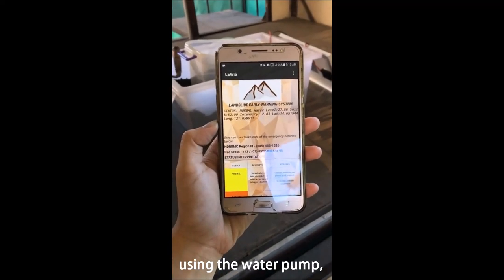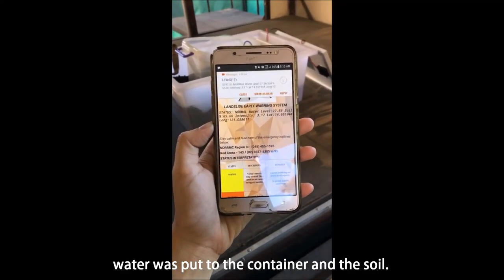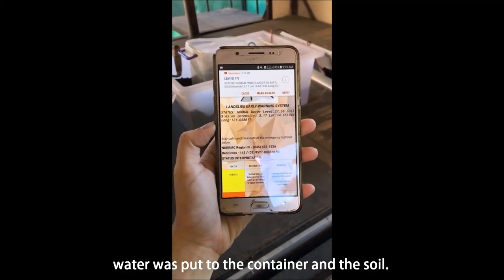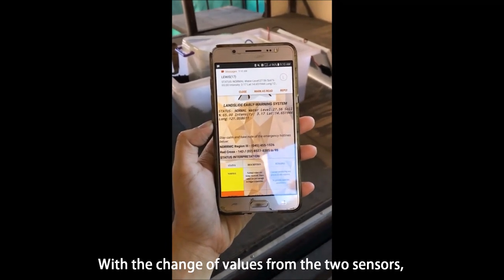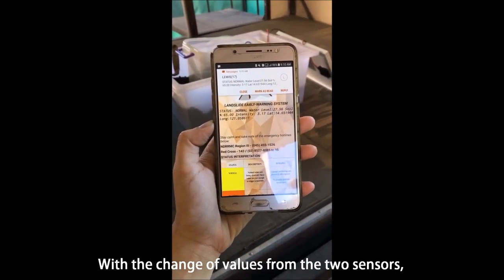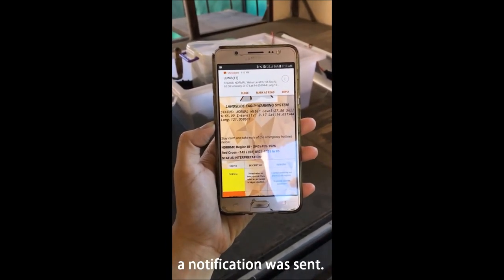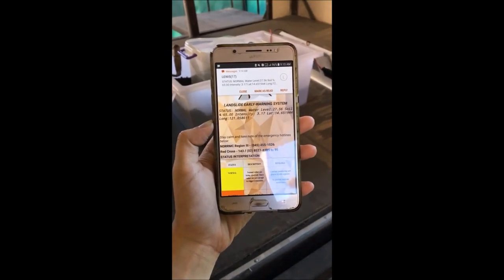Starting with the normal status, using the water pump, water was put to the container and the soil. With a change of values from the two sensors, a notification was sent.